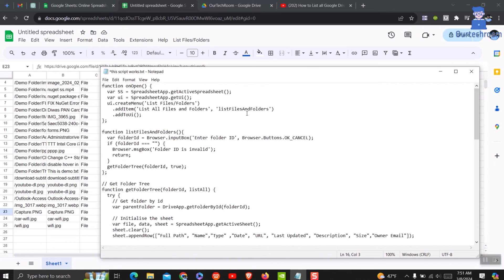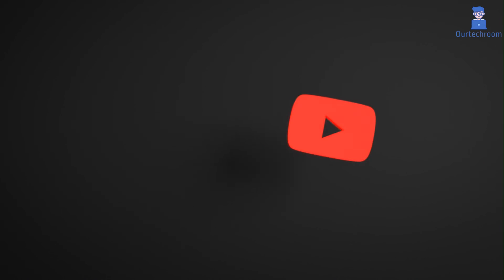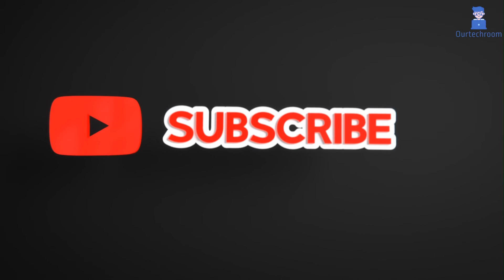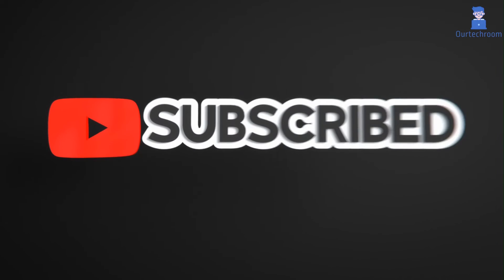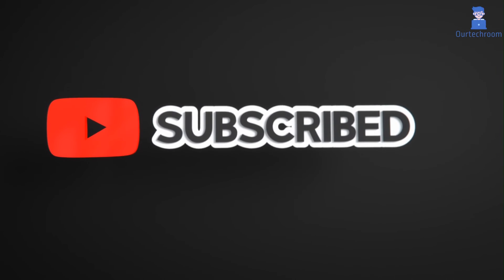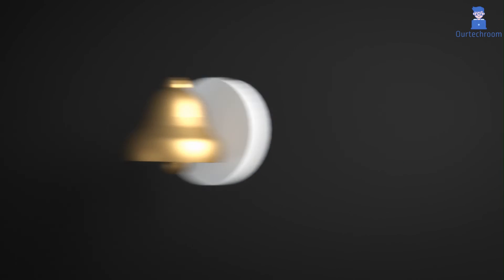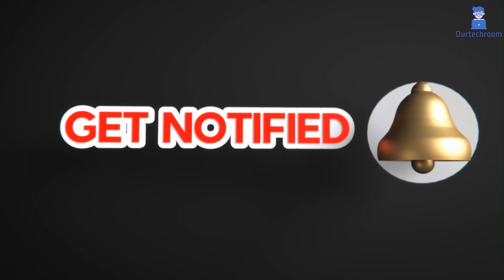If you like this video please like, share and subscribe to the channel. Also click on bell icon to never miss any update. Thank you.